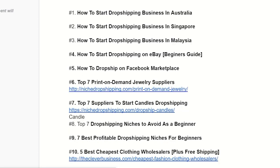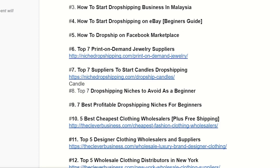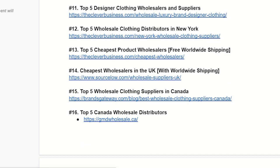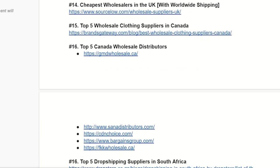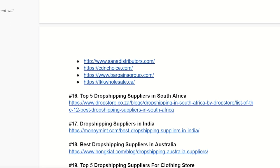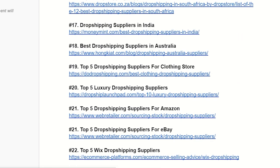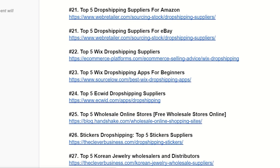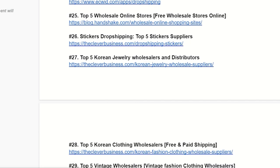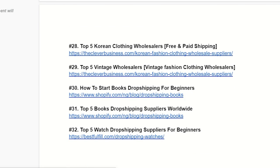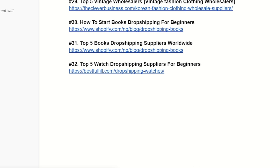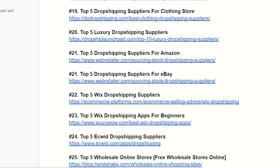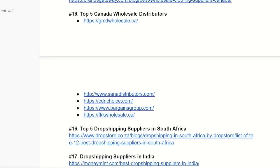The niche we're working in is what we call YouTube cash cow content — those faceless videos you see on YouTube. They are created by video editors who are not the owners of the channels. The channel owner researches a topic that has a high CPC — cost per click — for example 'winning products for dropshipping 2023.'